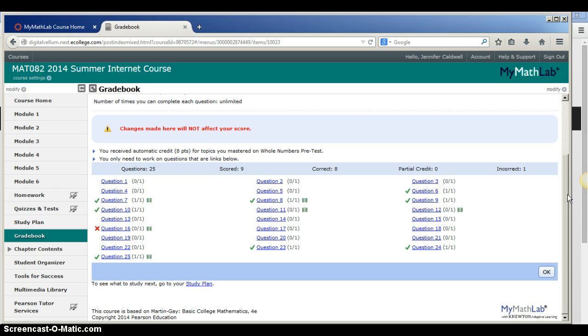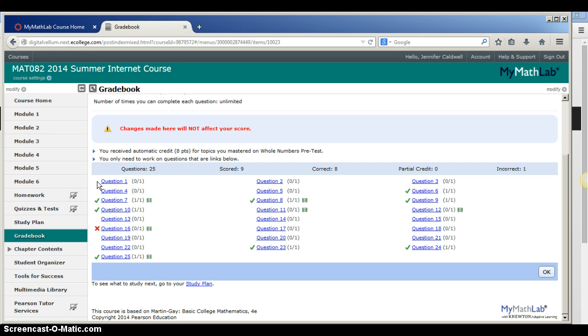Anything with a green check means you answered it correctly. Anything with a red X means it was incorrect. And if there is no symbol, it means you did not attempt that question.